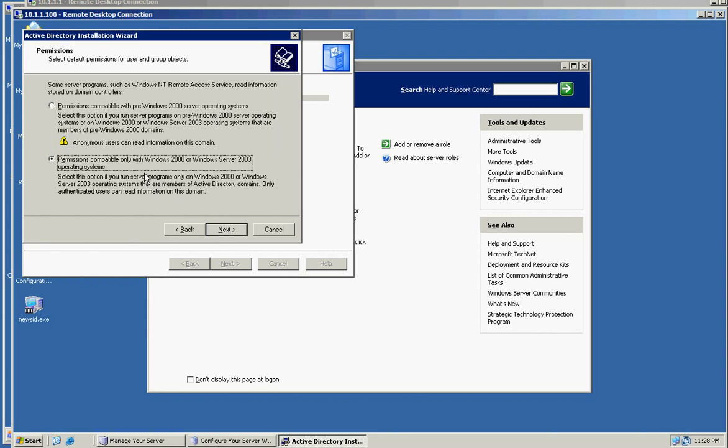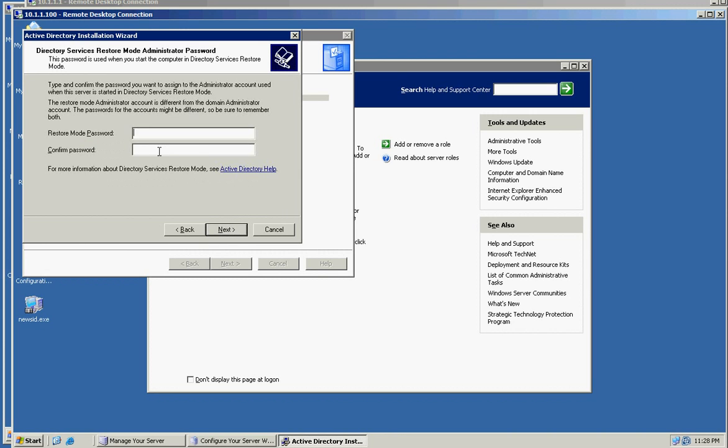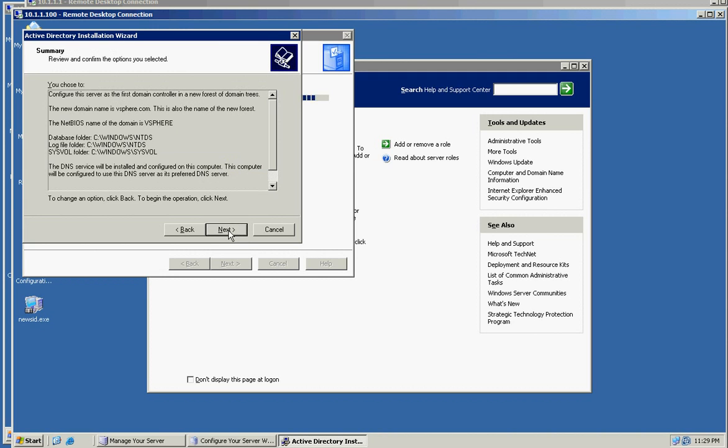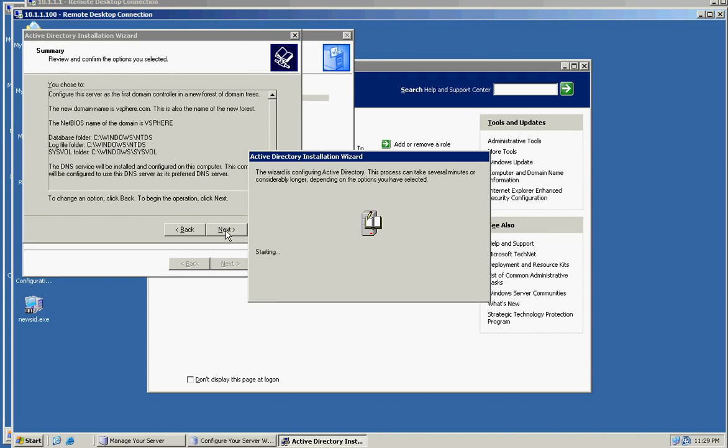And this is for 2000 or 2003. I don't need legacy. And my restore mode is just simple password. And next.